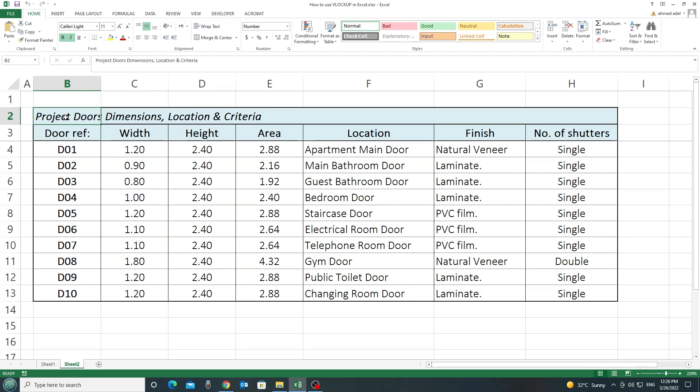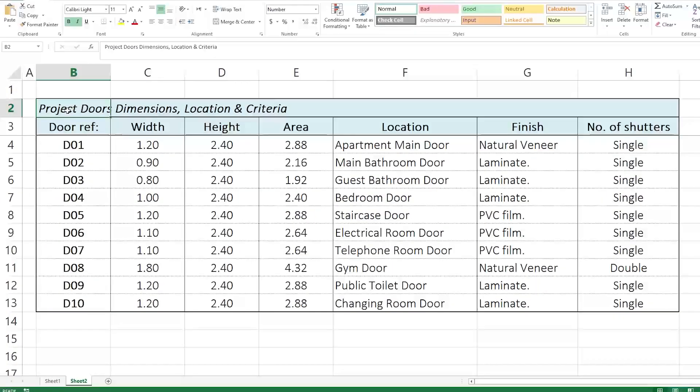For example, if you have some data and there is something related to this data that you have located somewhere else, you can use the VLOOKUP to bring these data together at the same place. I'm going to explain here with an example how to do that.